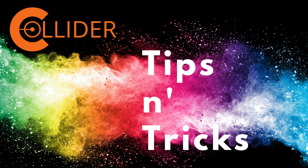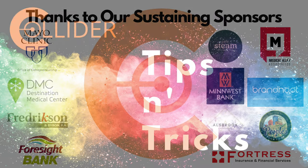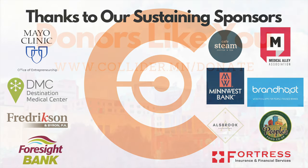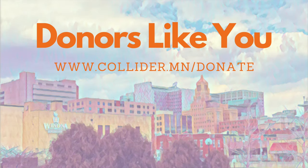Collider Tips and Tricks, sponsored by Collider Sustaining Sponsors. Thank you for your support of the Rochester Entrepreneurial Ecosystem and donors like you.